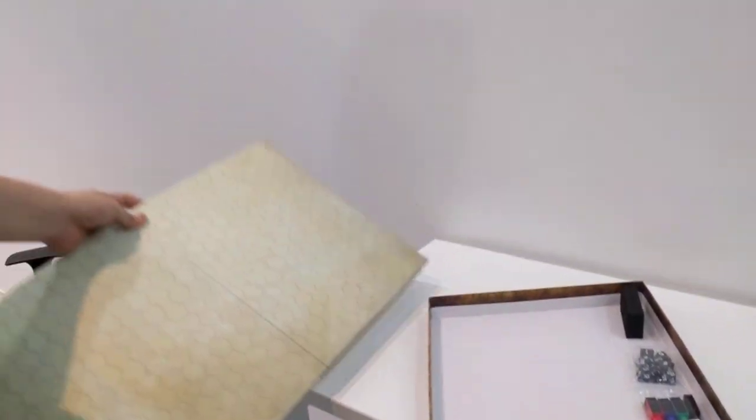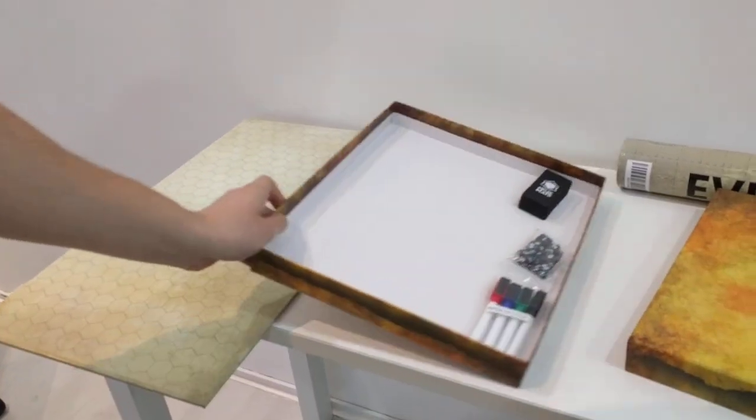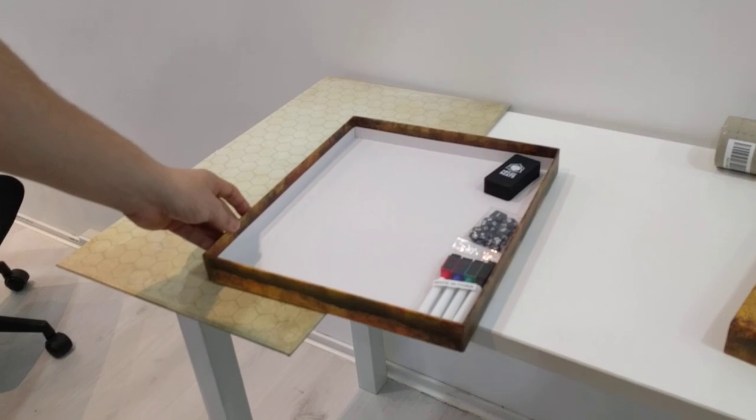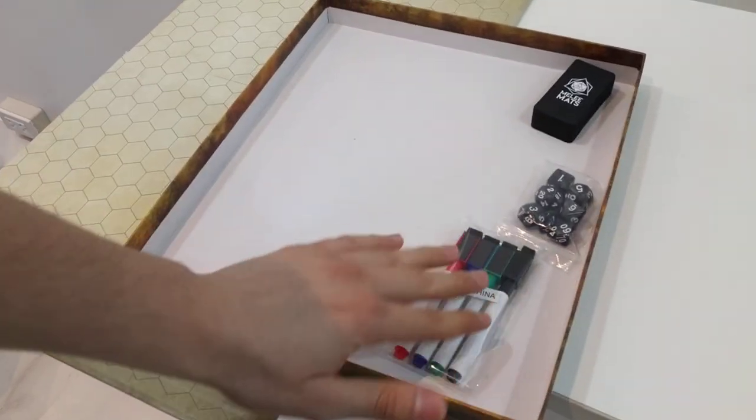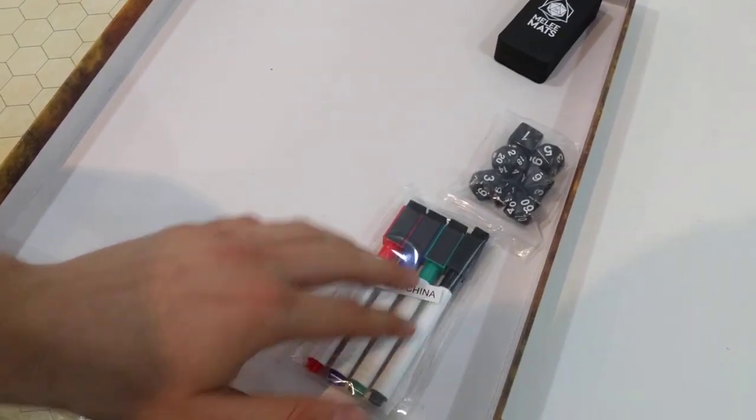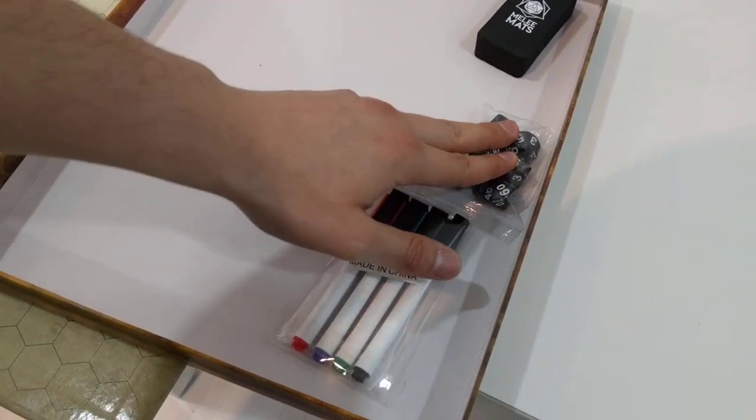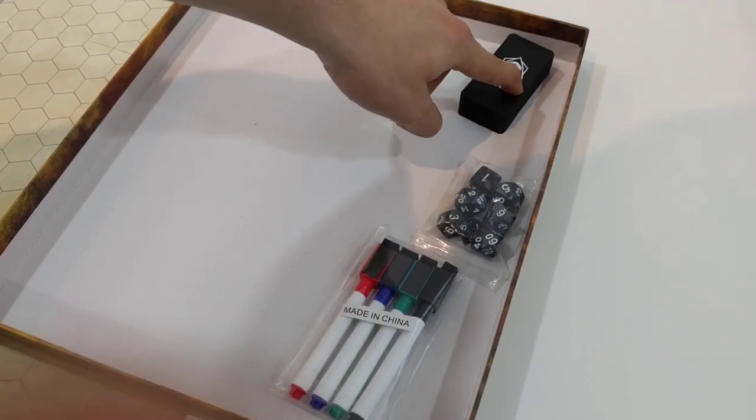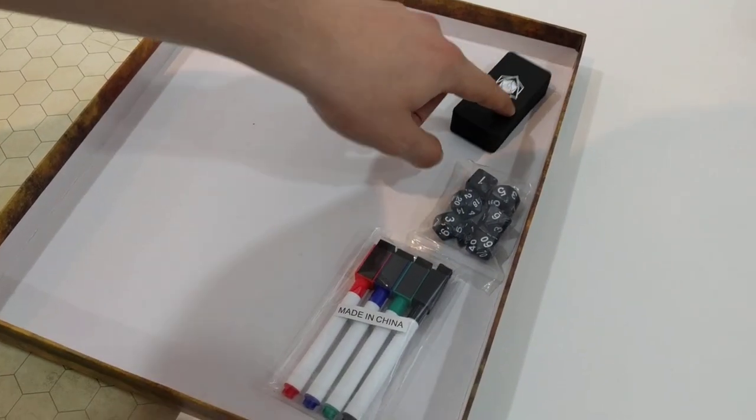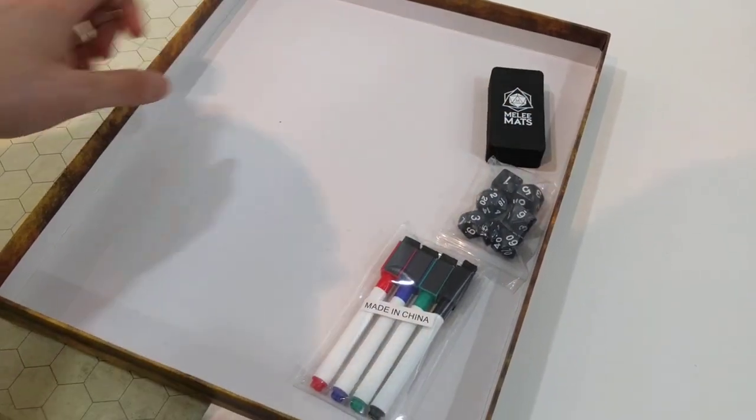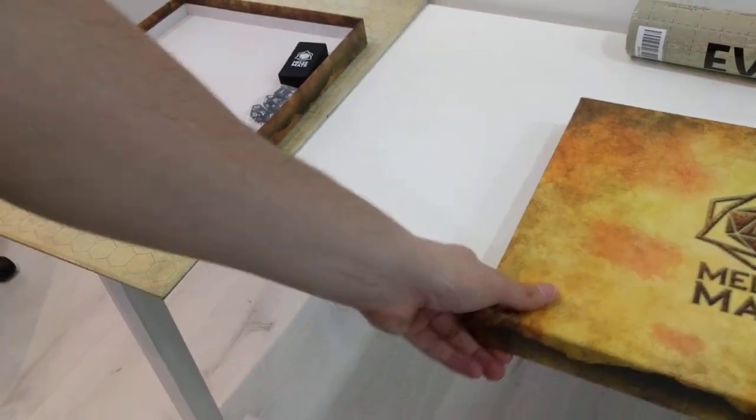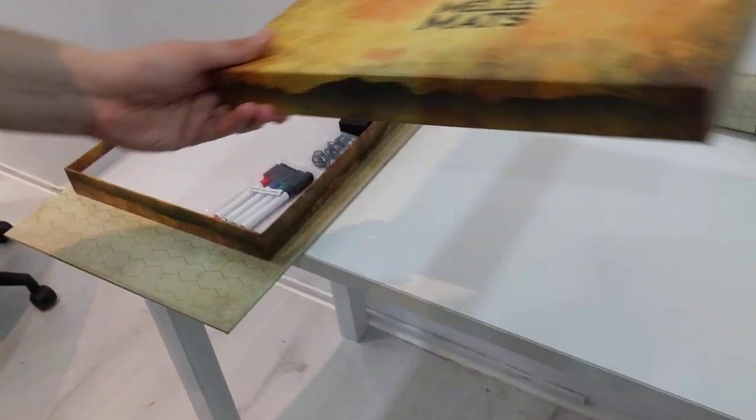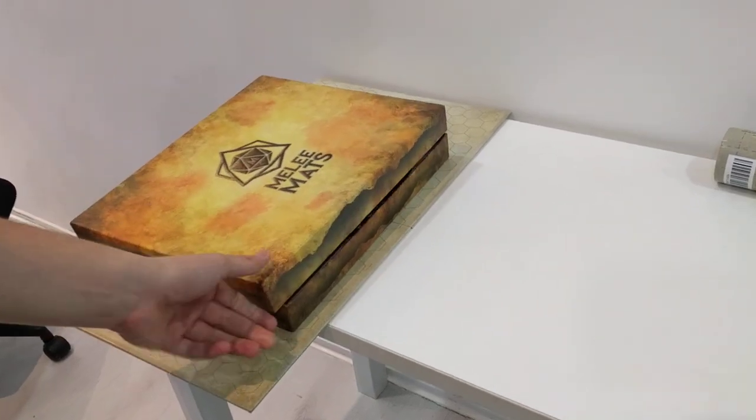But it does come with these nice four sets of markers in different colors, it comes with dice and the eraser, so that is nice additions. Now they do claim that this product will fit into a backpack but it's really a false claim.